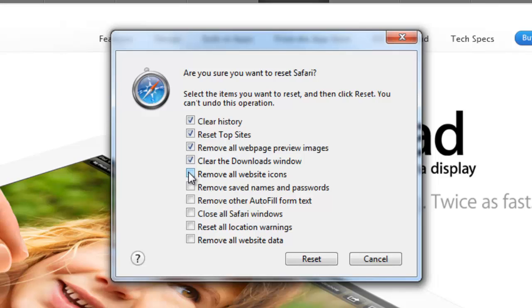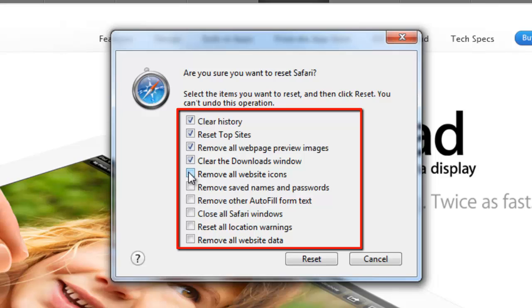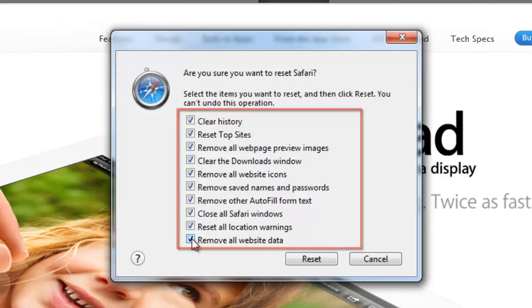To remove all data, you should make sure that all checkboxes in this window are selected. Now, all you need to do is press the Reset button at the bottom of the window.